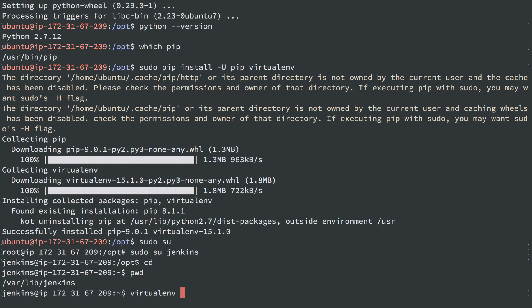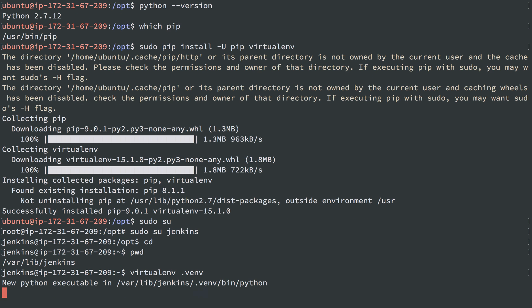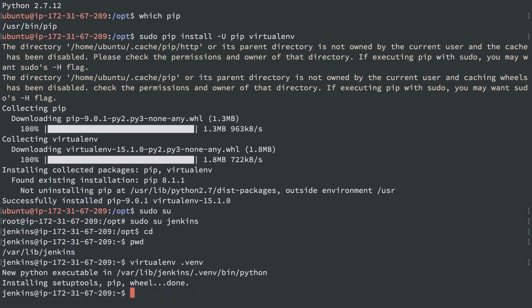I'm going to do virtualenv, and I'm going to create a virtual environment in the directory .venv where it is expected to be by our script. So I'll source that to enable this virtual environment.